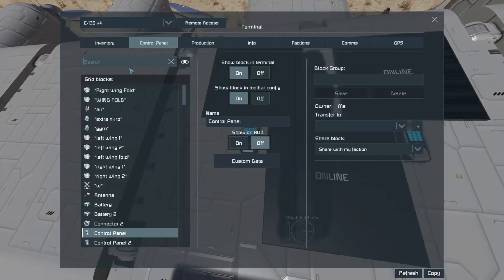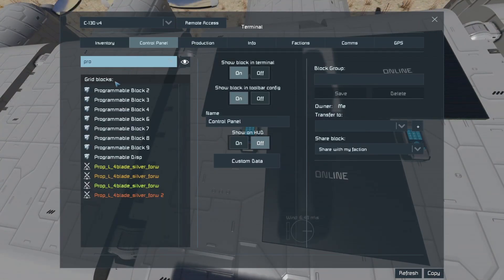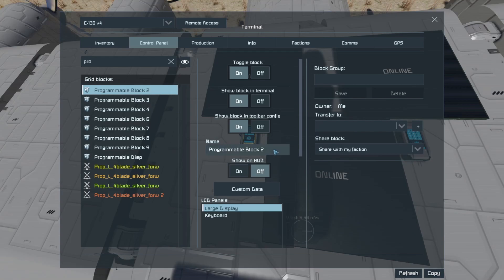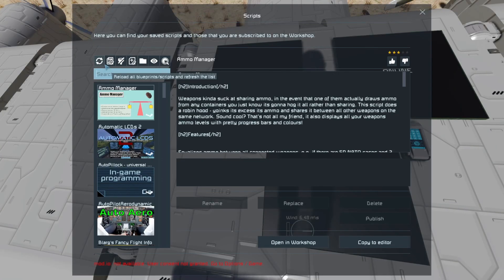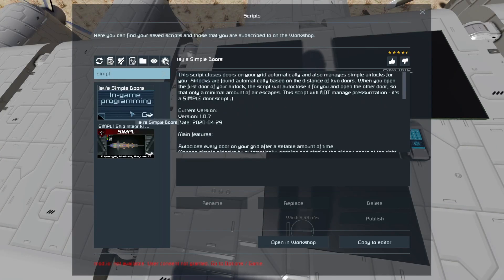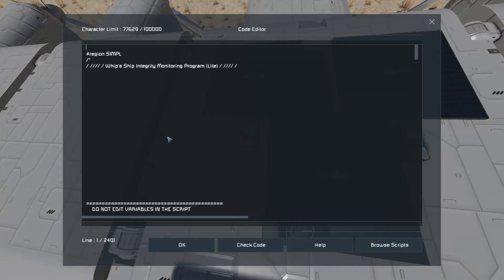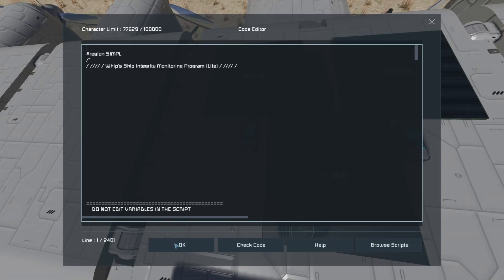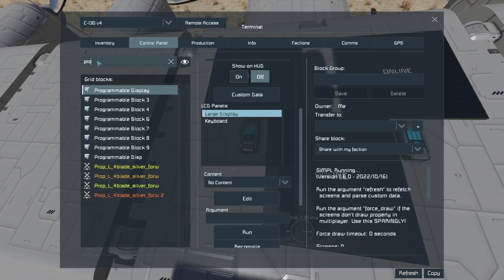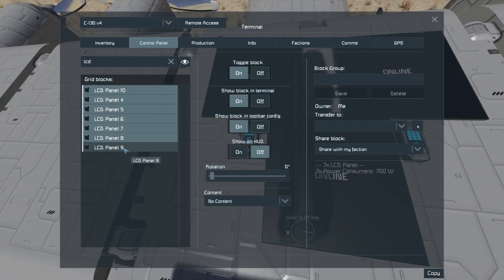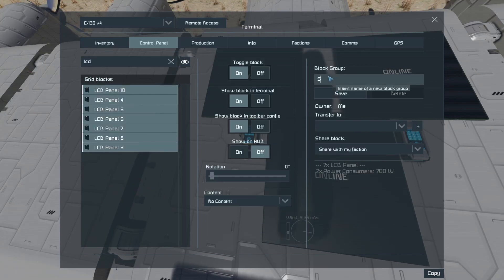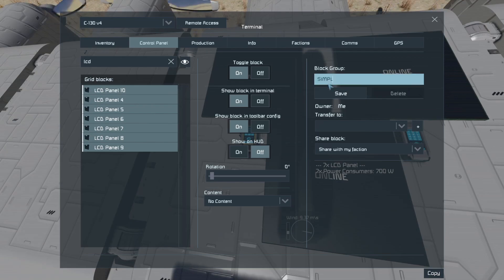Here's how we set it up. First we're going to need a programmable block — I build my ships with a bunch of extra ones — we'll call it Display. We go to Edit, Browse Scripts, and look for Simple. Here it is. As always it'll be linked in the description. Click OK. Now we need to take all of our LCD panels that we want to use for displaying and put them in a group called Simple. Hit Save.